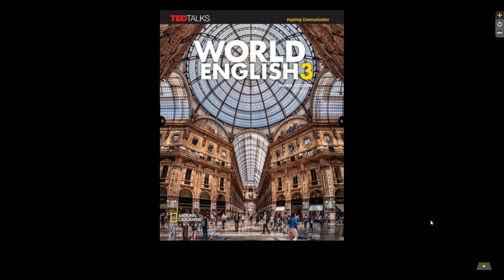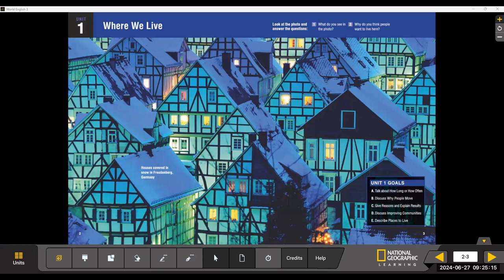Let's begin with Unit 1 of World English 3, 3rd Edition. Welcome to Unit 1 of the World English 3, 3rd Edition digital book. In this video, I'm just going to show you a couple of things you can do with the digital book, and we will be covering vocabulary and grammar. I will also be showing you the grammar section in the back of the book.